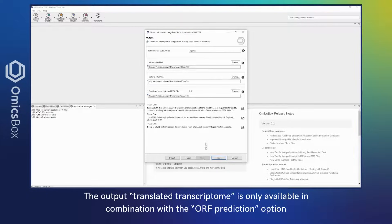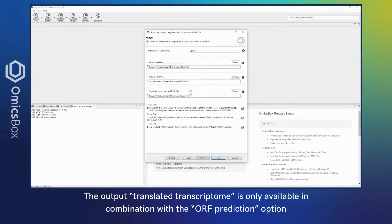The output, translated transcriptome, is only available in combination with the ORF prediction option.